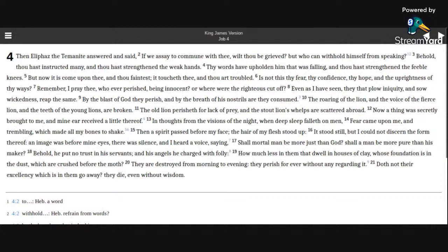Fear came upon me, and trembling, which made all my bones to shake. Then a spirit passed before my face. The hair of my flesh stood up.